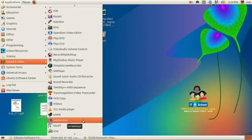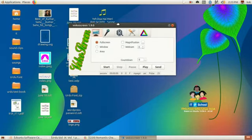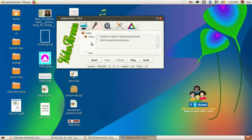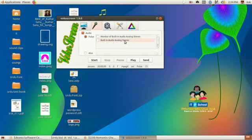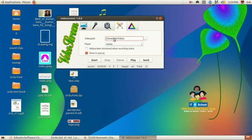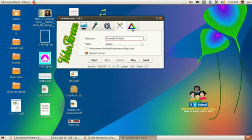In this application, we will learn how to open the application. In this application, we will select the video to open the application.